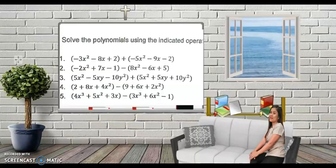Now it's your turn to answer. Always remember to first master adding polynomials before proceeding to subtracting polynomials, because subtraction is the reverse operation of addition. The steps in finding the difference of polynomials are a combination of rules in subtracting integers and adding polynomials.